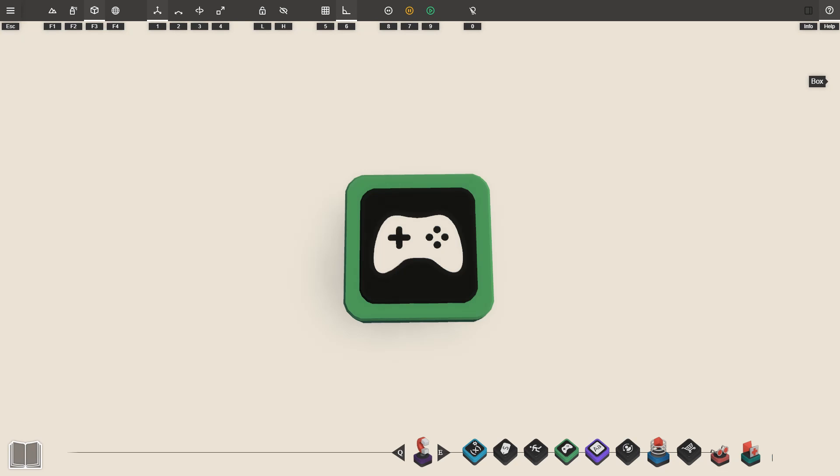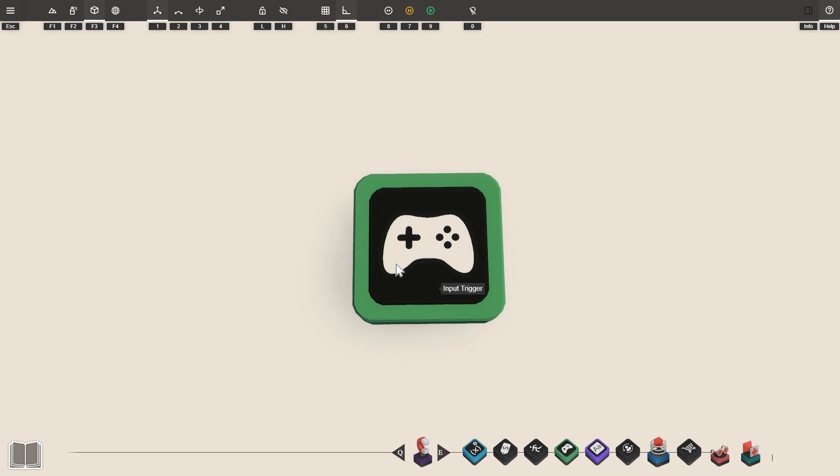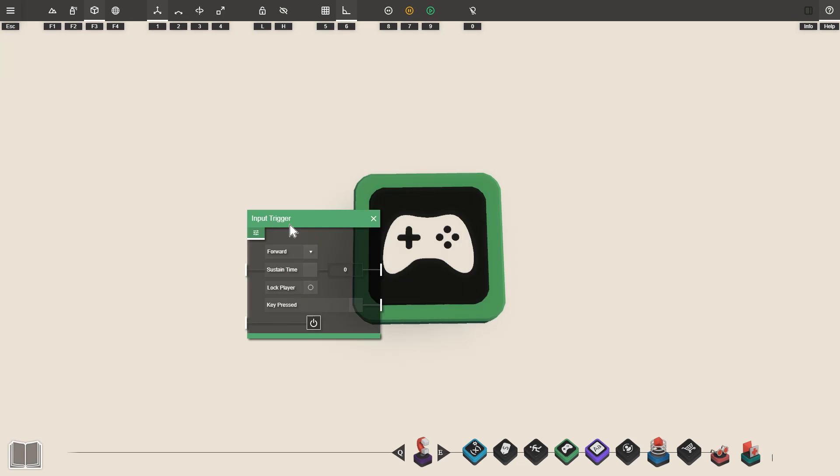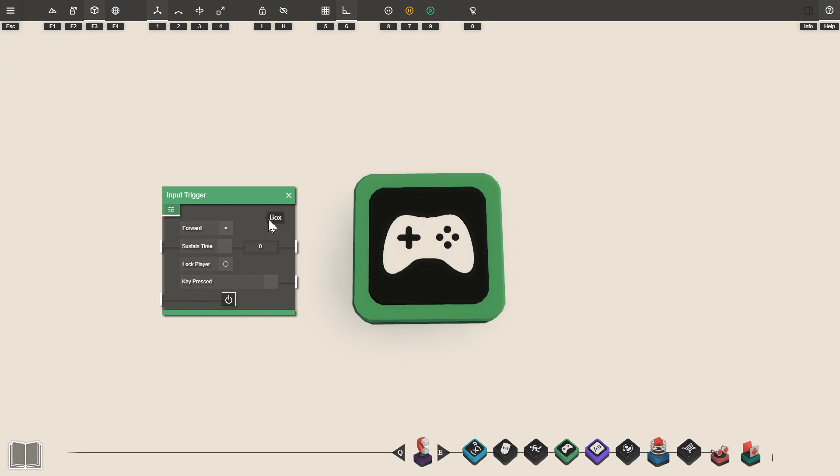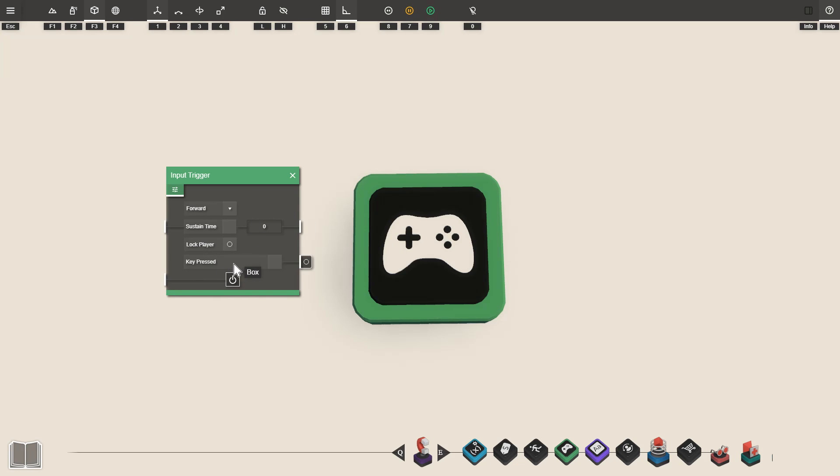In each tutorial we'll cover a specific prop and this episode we'll be covering the input trigger. If I double click on the input trigger here it'll open up our settings menu and this is where we'll configure what the input trigger does. I'll go through some examples shortly but first of all I'll go through the different settings that we can change.